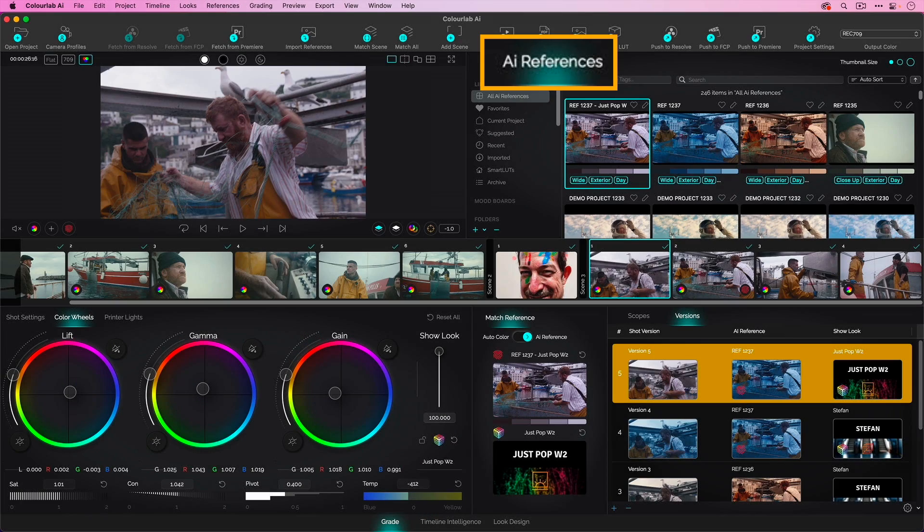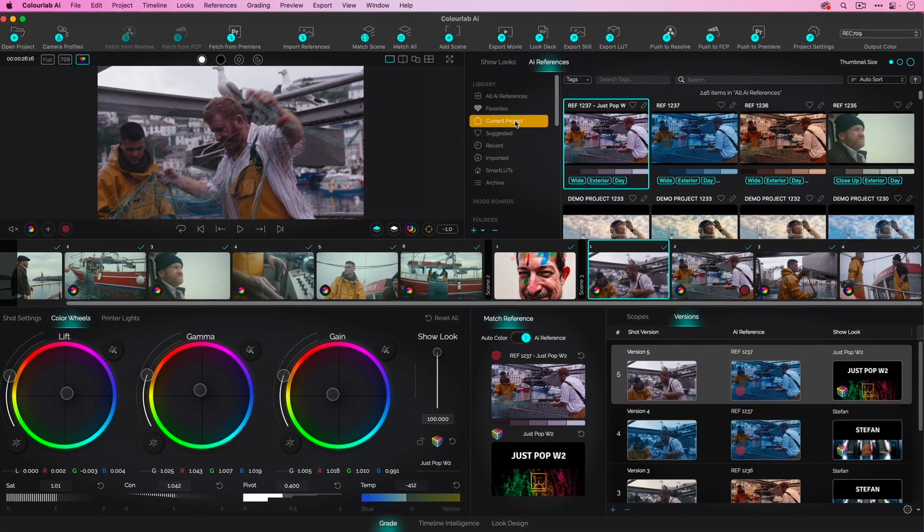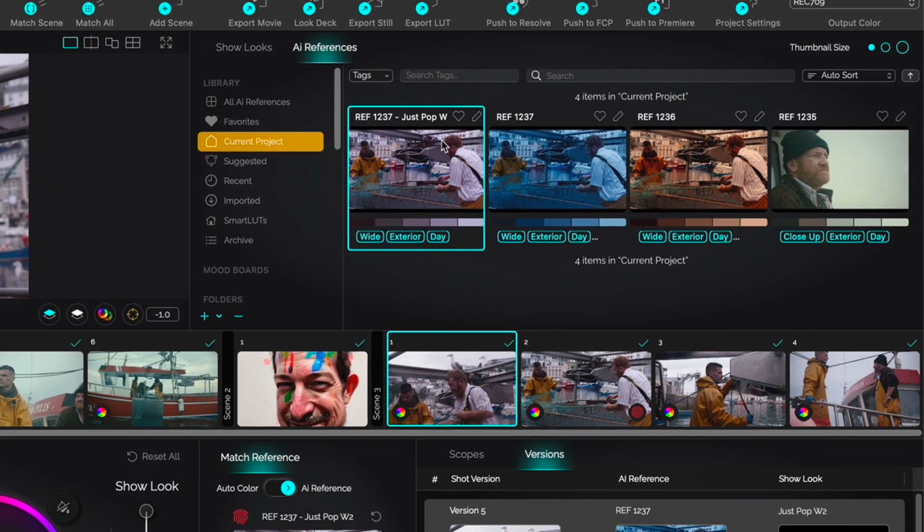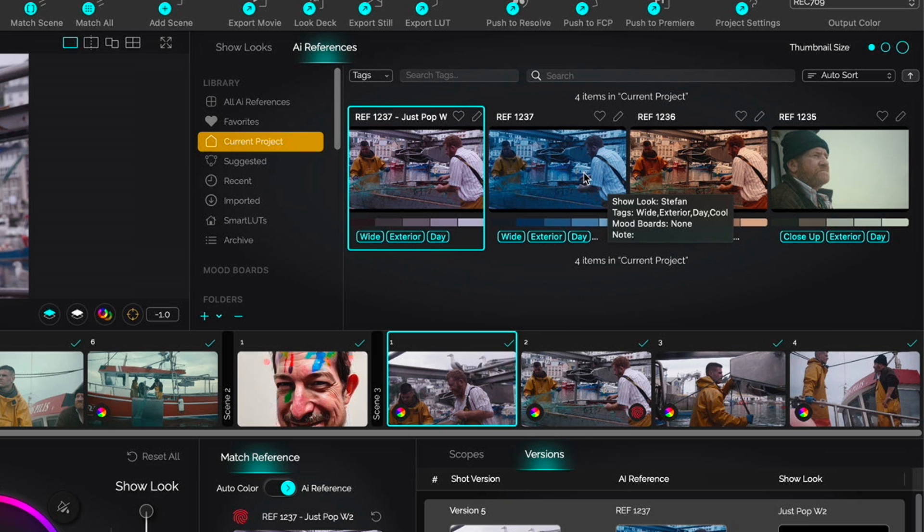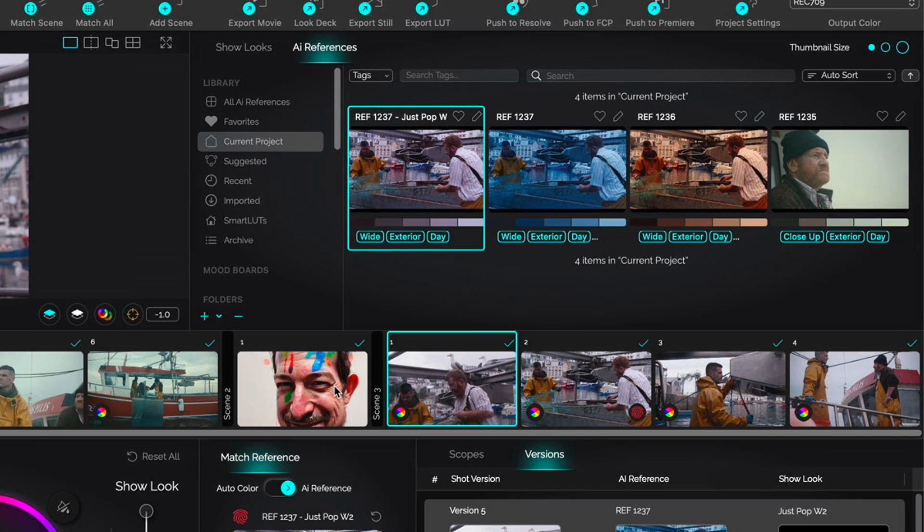The AI reference panel serves dual purposes. First, I'm looking at the current project - these are the different times I've called the shot a reference. Double-clicking allows me to go ahead and set that for a given shot.